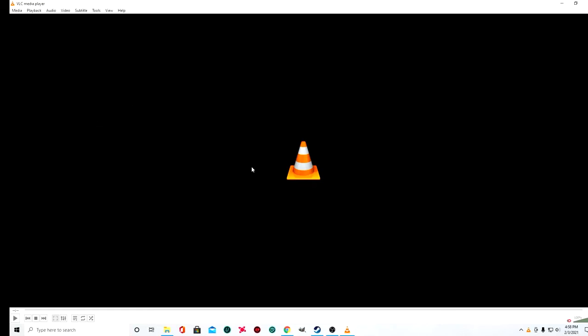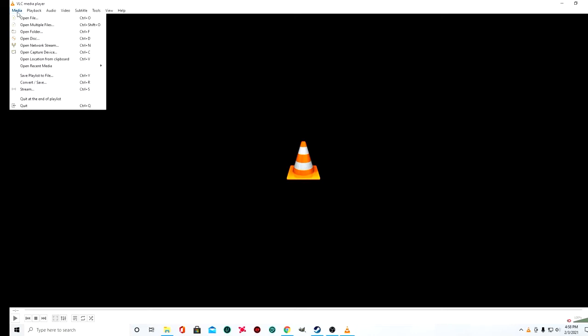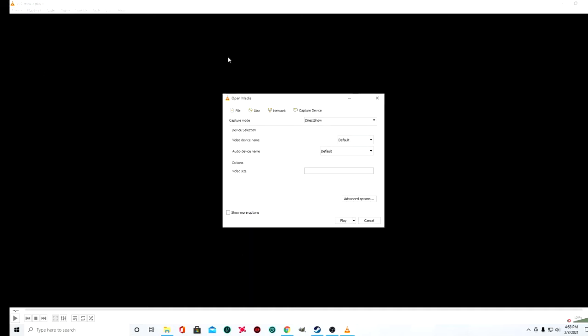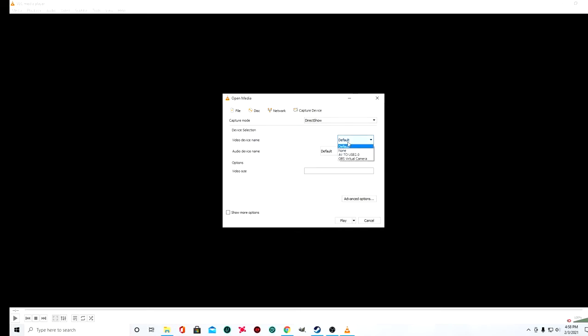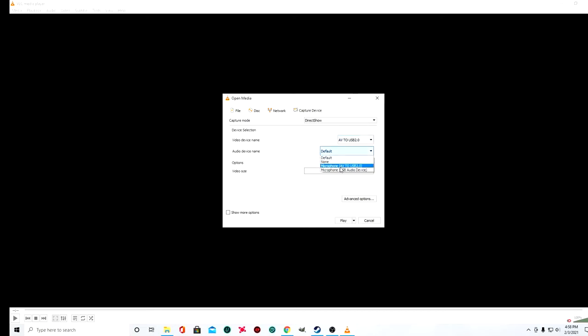At this point you should have the Easy Cap already connected to your computer. You're going to go up here to Media and select Open Capture Device. Click on that. Your capture mode should be DirectShow. Then down here under Device Selection, where it says Video Device Name, you're going to change that to AV to USB 2.0, which is your Easy Cap. You're going to do the same for Audio Device Name - change that to Microphone AV to USB 2.0. That's your Easy Cap. Then you're just going to press Play.